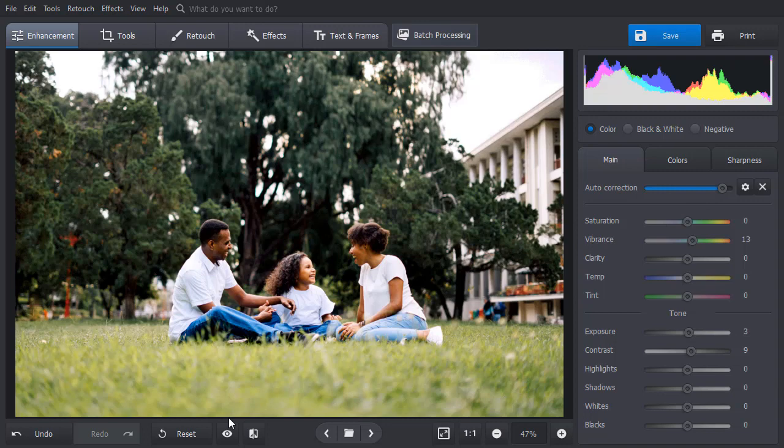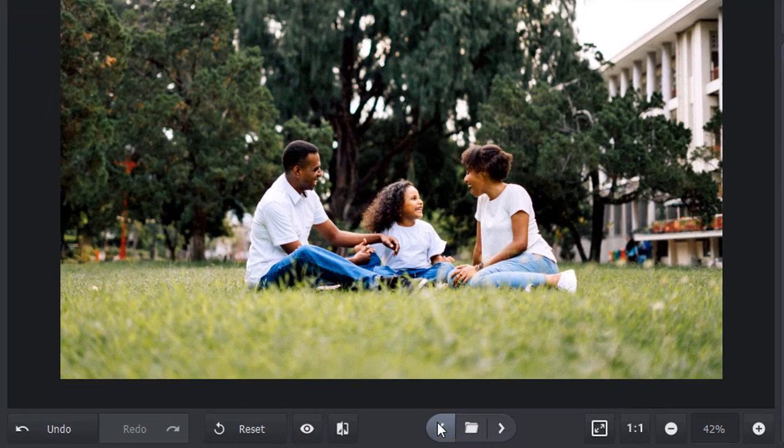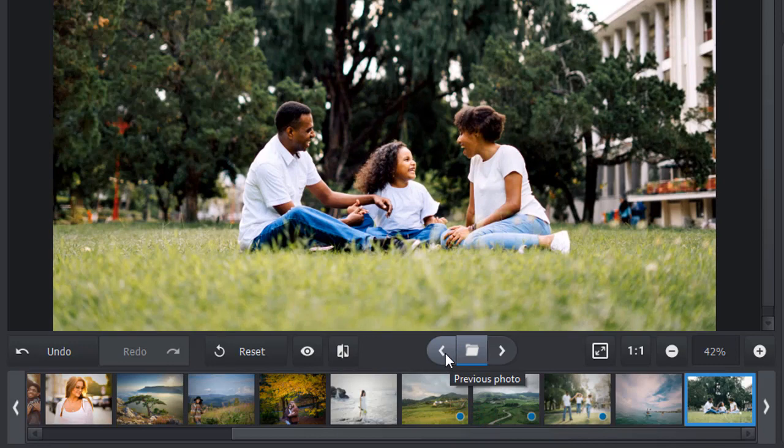If you want to edit more pictures from the same folder, then hit the Display Folder Contents button. Navigate through the folder by using these arrows or by moving the scroll bar. The blue dot on the preview means that you previously edited this photo in PhotoWorks.